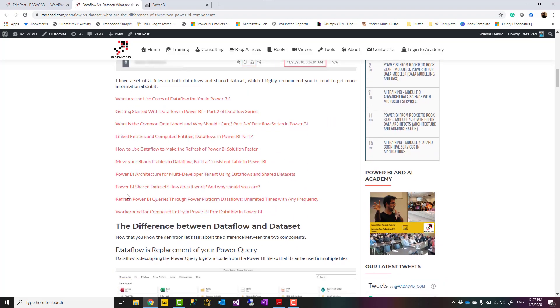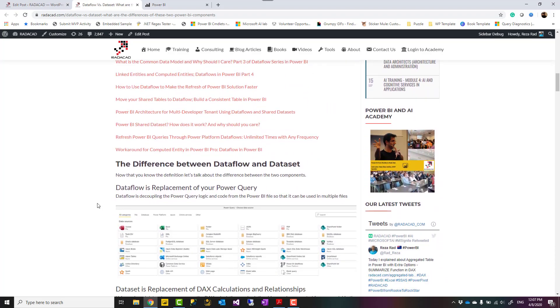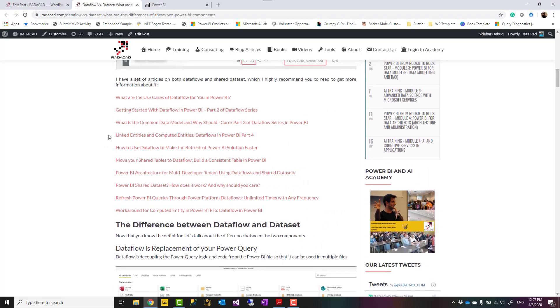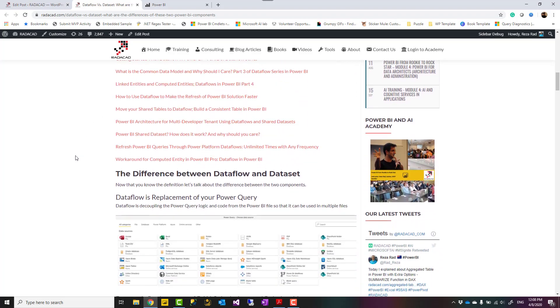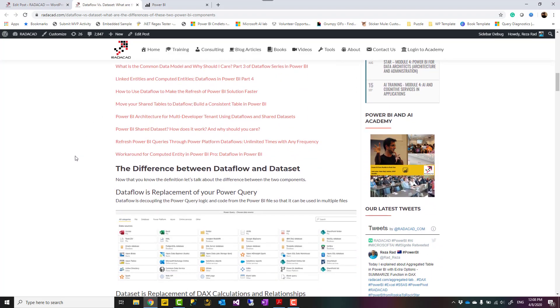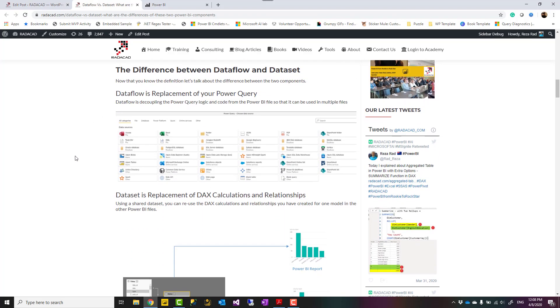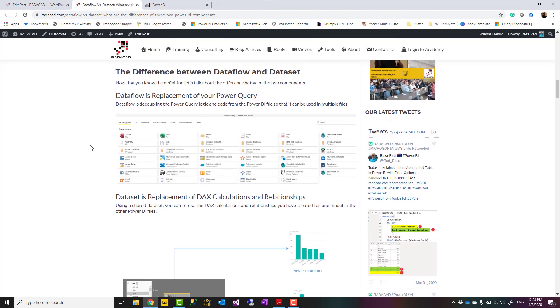As I said, there are links to study more. I highly recommend you to go and learn more about the data flow and dataset. Now we are going to talk about the differences. There are different differences between these two.